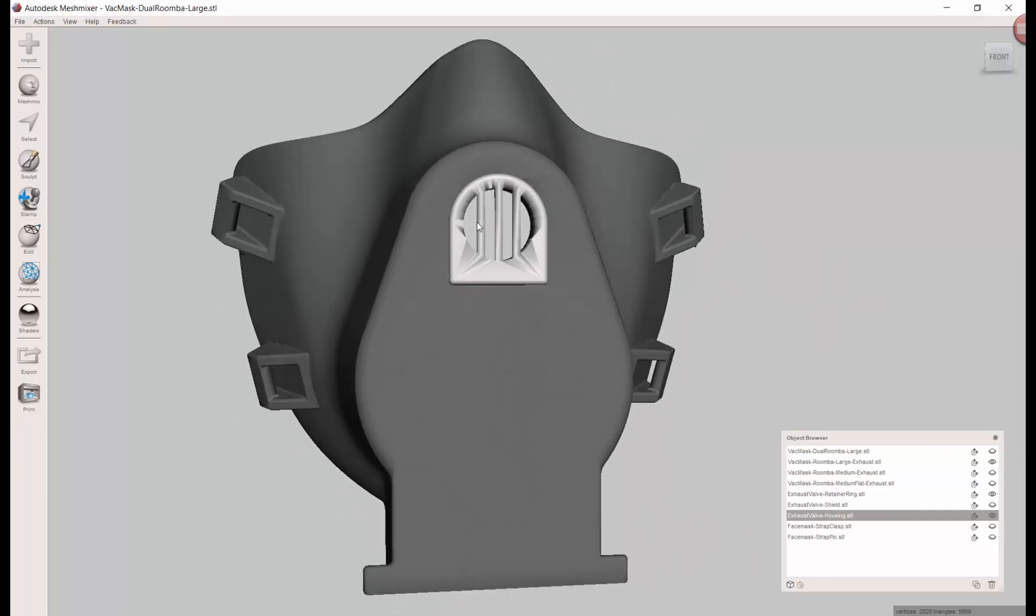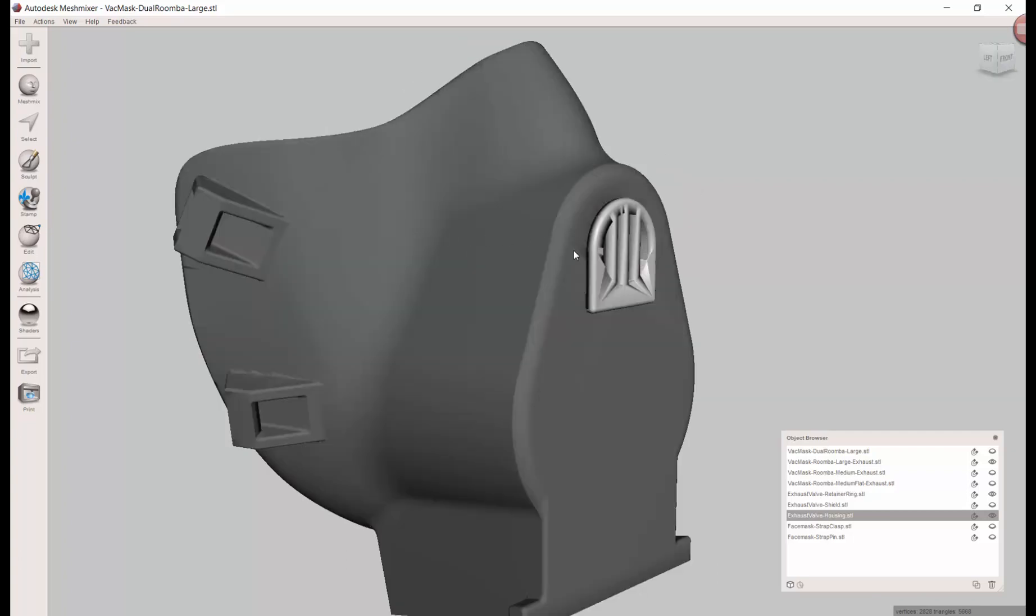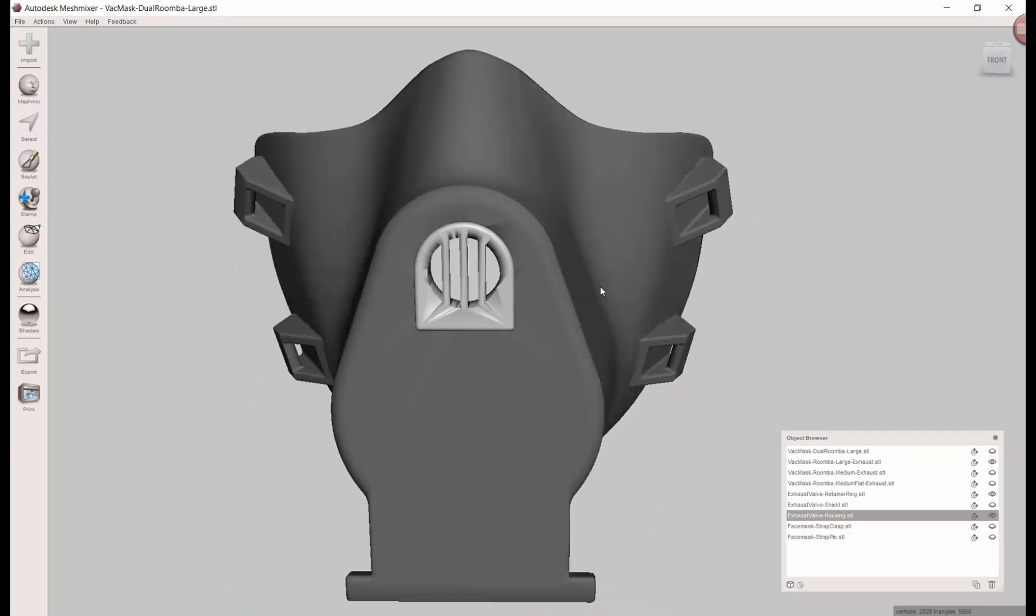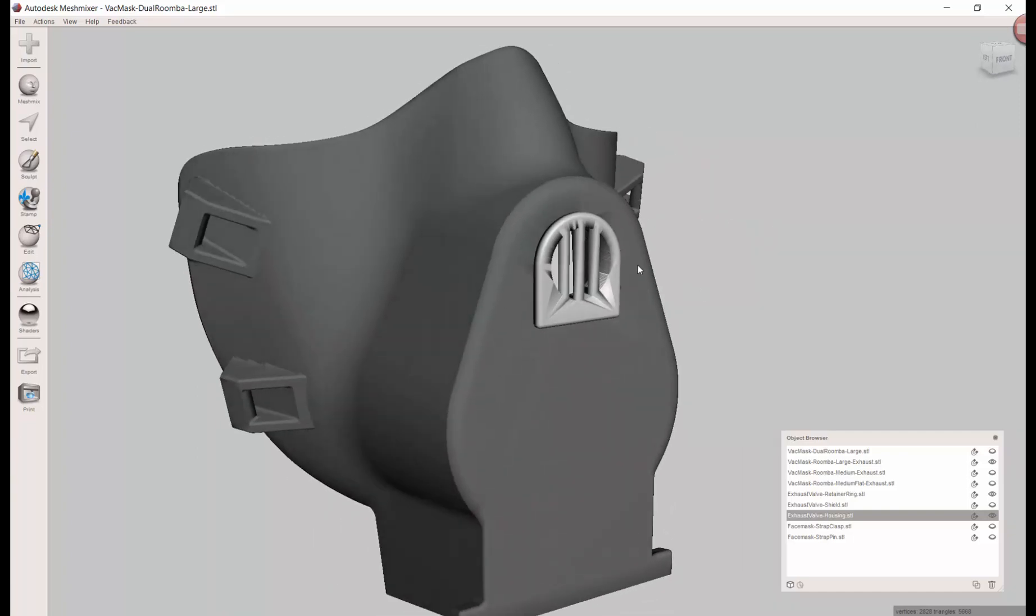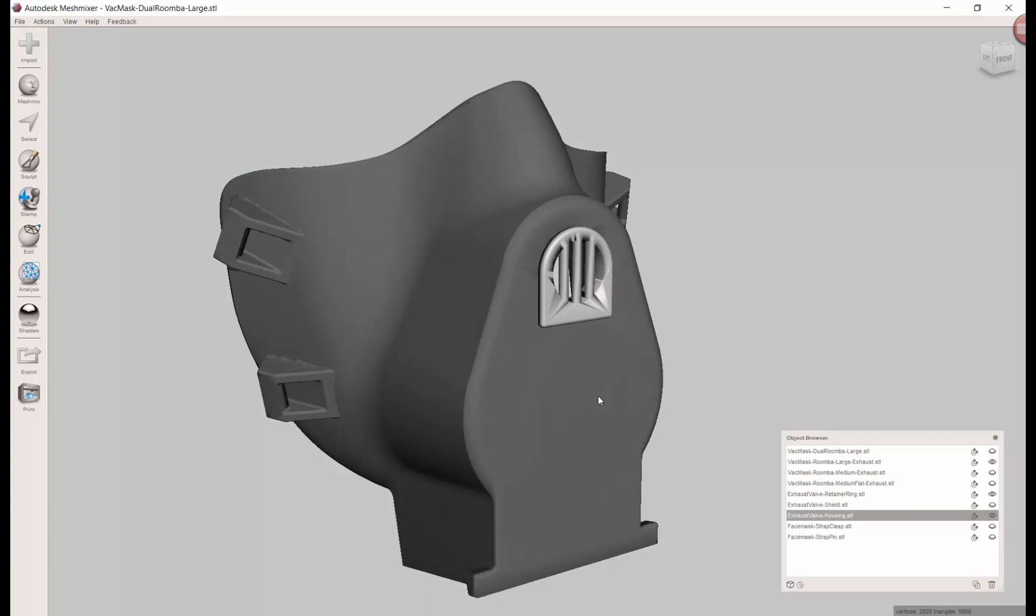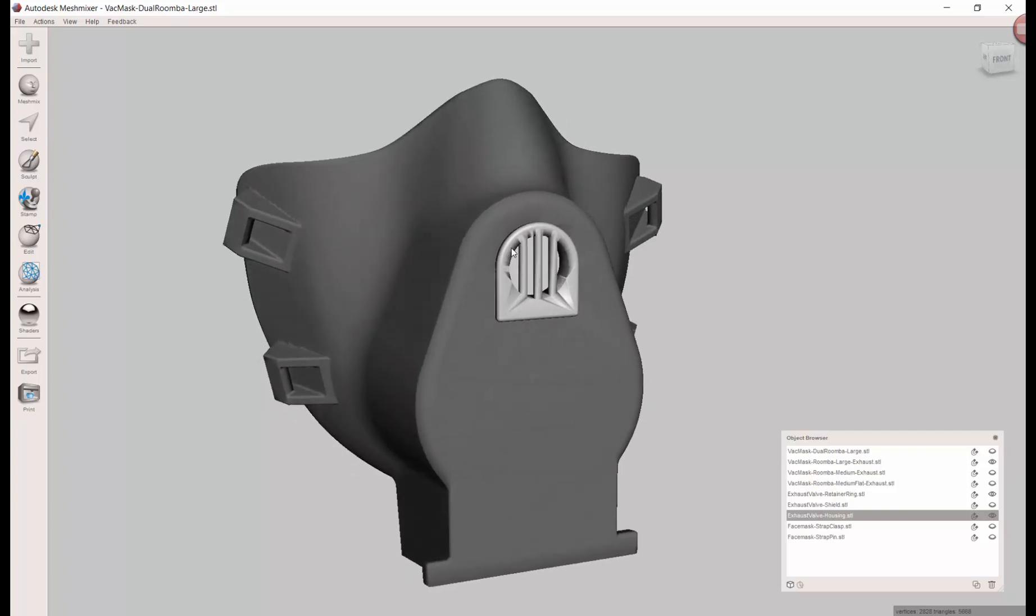Now this port is going to be closed off with a piece of rubber that is glued from here all the way around, leaving this end free. As the user exhales, it inflates like a balloon and air escapes. When they inhale, it sucks it closed to keep air from coming in. Be aware this exhaust does not protect others if you are sick - it's only going to protect you from bringing things in because you're literally exhaling your germs.